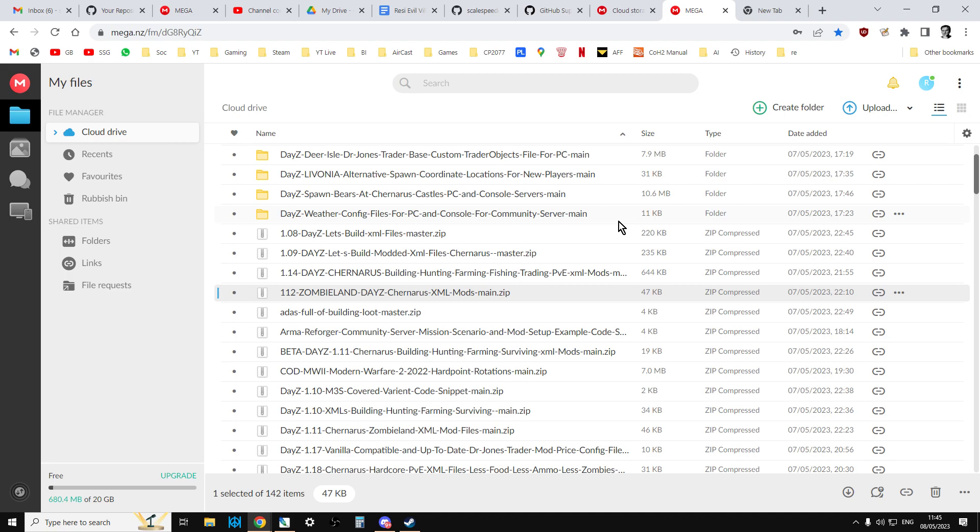And going forward, even if my GitHub repositories get reinstated, I'm going to do both I think. I'm going to do GitHub repositories and I'm going to do Mega so I've got kind of a backup. So probably below every video I'll have a link to my GitHub and if this doesn't work, this is the link to my Mega file download as well, just to have that built in backup.